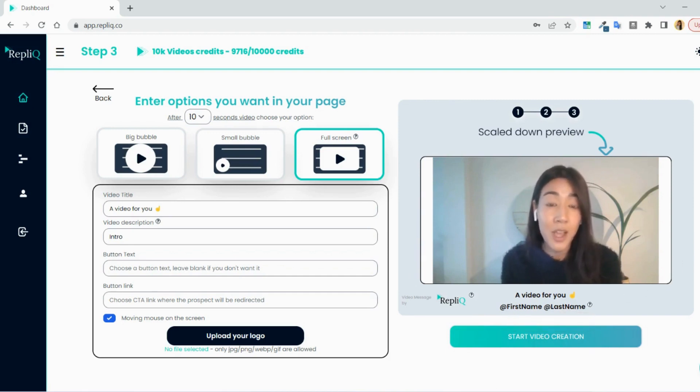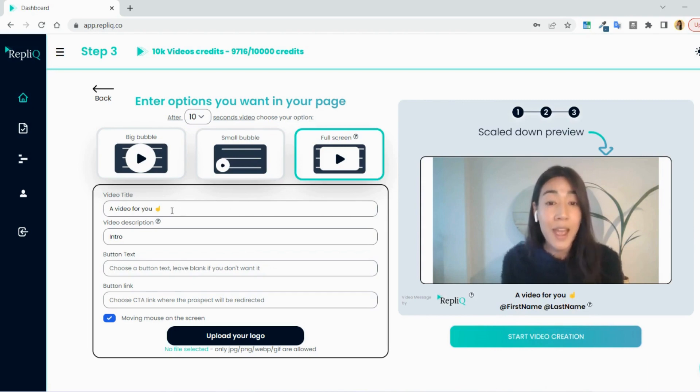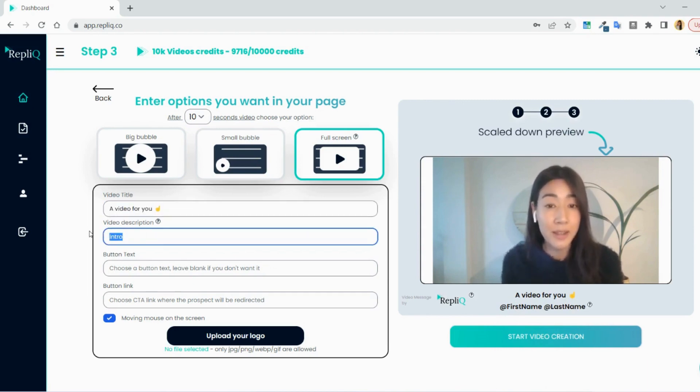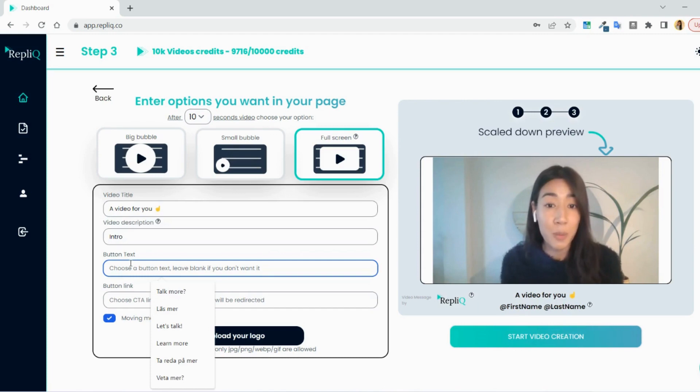After the video options, you can then customize your own video page by adding your own video title, description, the button text, and the link where you want your button to go.